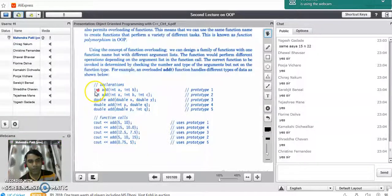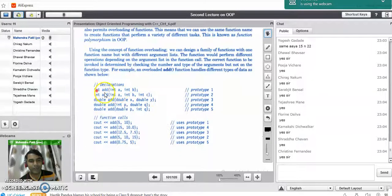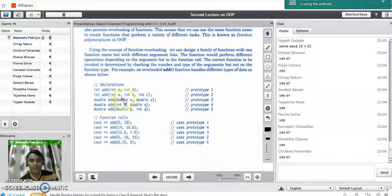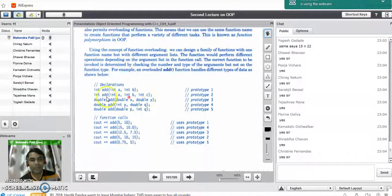In the first prototype, the add function takes two integer parameters and the return type is integer — it performs the addition of two integers and returns an integer result. In the second prototype, it takes three integer parameters, performs the addition of three integers, and returns an integer value.